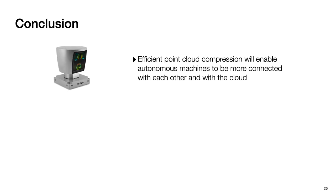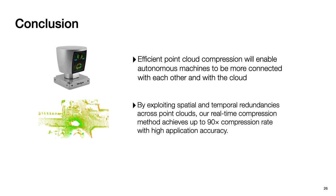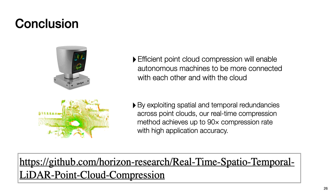In conclusion, efficient point cloud compression will enable autonomous machines to be more connected with each other and with cloud. By exploring spatial and temporal redundancy across point cloud, our real-time compression method achieves up to 90 times compression rate with high application accuracy. In addition, we open source our code on GitHub. Please check out our GitHub page. Thanks for watching.